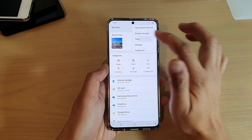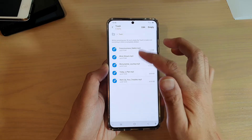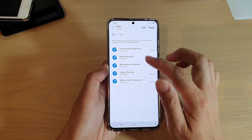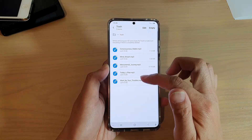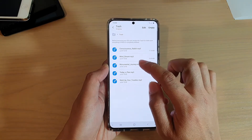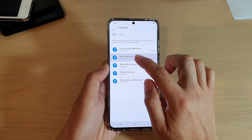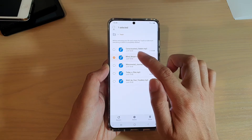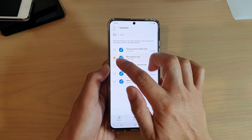Next, tap on Trash. In the trash bin, go through here and find the files that you have deleted, and then tap and hold to go into edit mode.